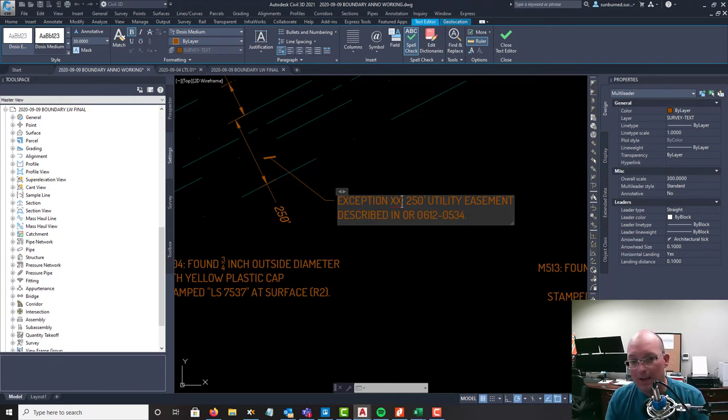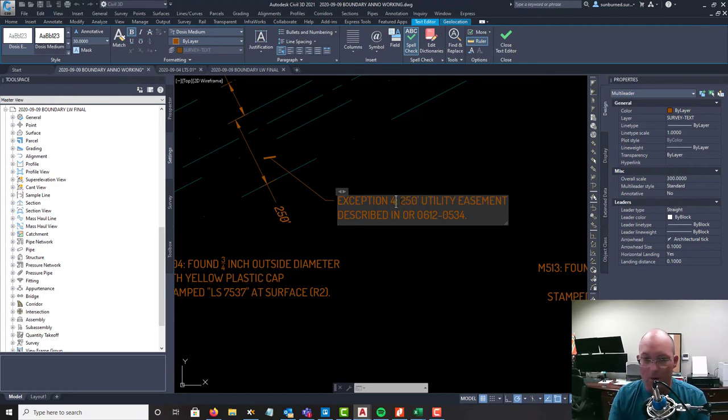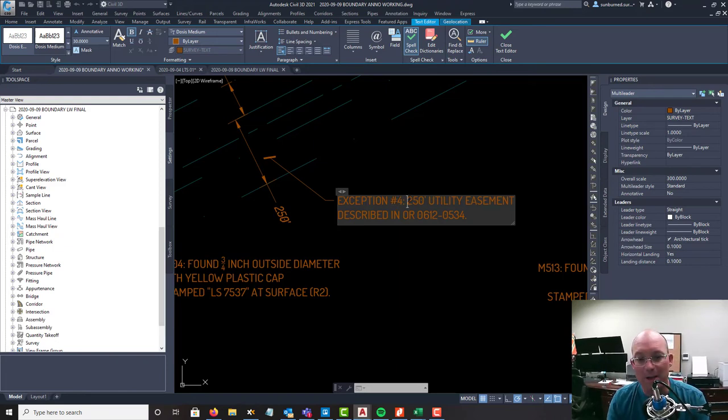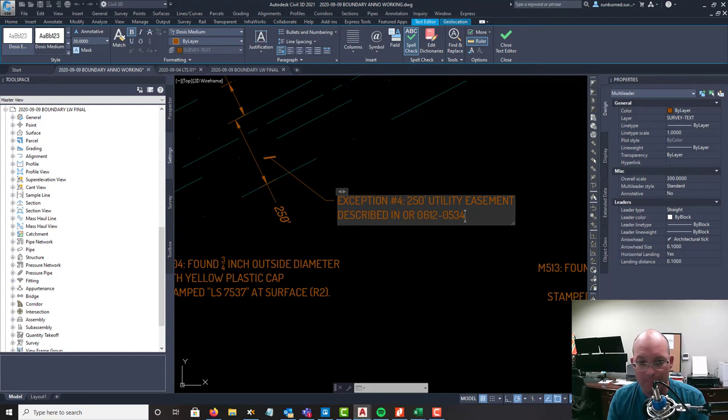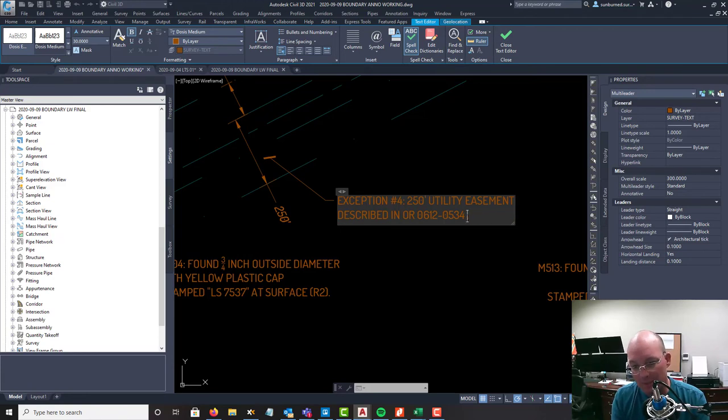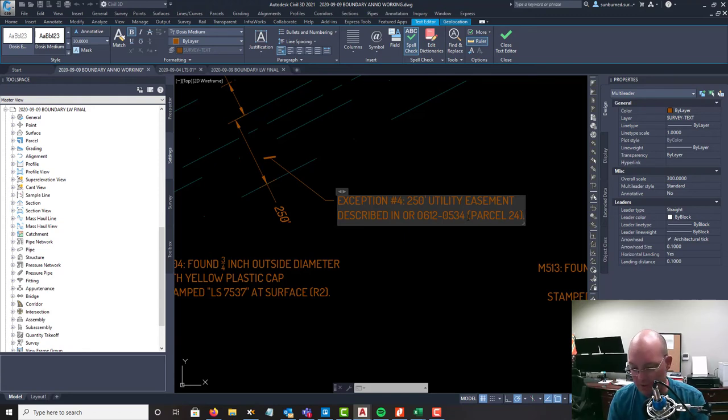0534. And the exception in the title report is number 4. When I have a big doc with lots of parcels, I like to help the reader out, just say hey it's parcel 24. I think this one had 35 parcels in it.